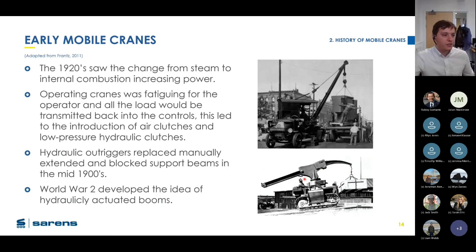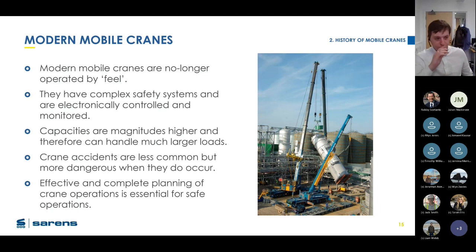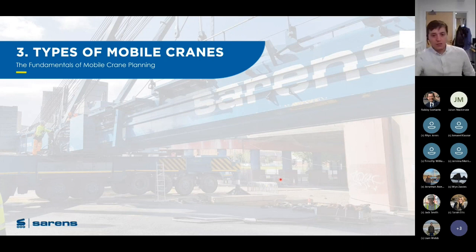World War II developed the idea of hydraulic actuation booms — one of the first was called something like the 'Anteach.' Modern cranes are no longer operated by feel — they are very complex pieces of equipment with lots of electronically controlled and monitored safety systems, and their capacities are far higher than before and continuously increasing. Due to the increased safety, accidents are less common, but because of the weights involved, they tend to be more dangerous when they do occur. Therefore effective and complete planning of crane operations is essential.